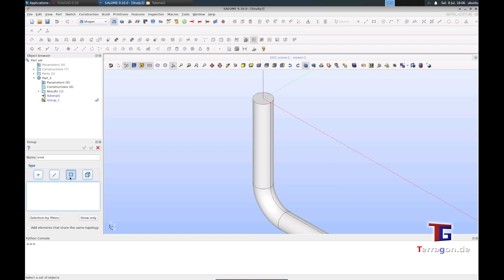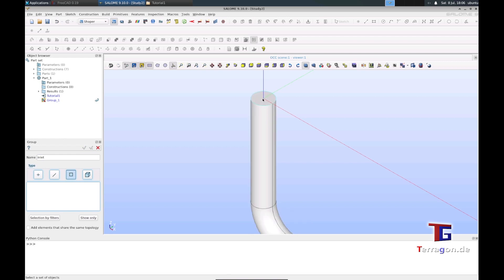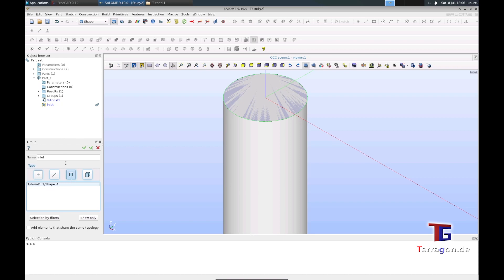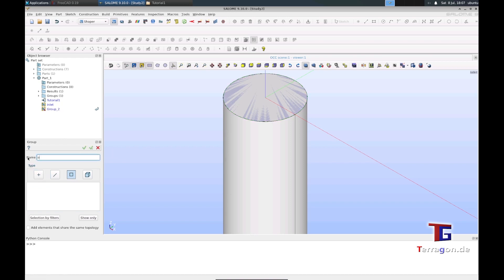We want the inlet here and need to choose the type as a face. When I go with the mouse over this inlet part, we can click on that and it's called shape four. It's important that this is one inlet face. Remember that it is number four. When you hit the apply and continue button, you can immediately define the outlet.